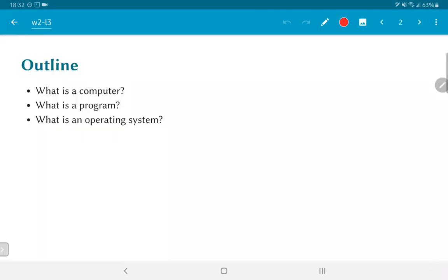So we are basically going to try and answer these questions: What is a computer? What is a program? And what is an operating system? At a very high superficial level, without going really into the depths of how an operating system gets implemented, or even about what are the kinds of optimizations or better ways that you can write programs.